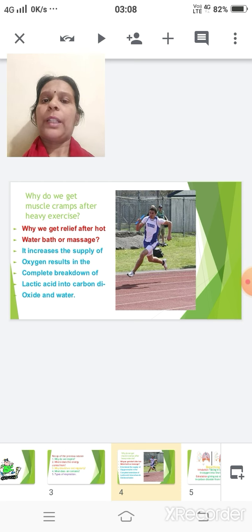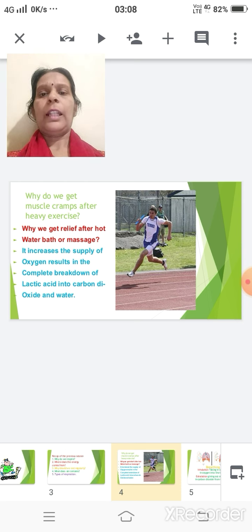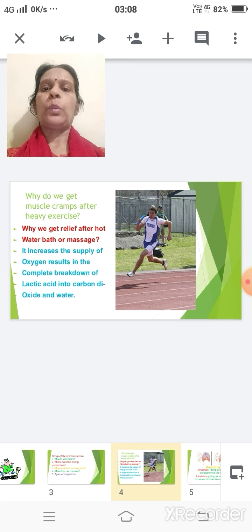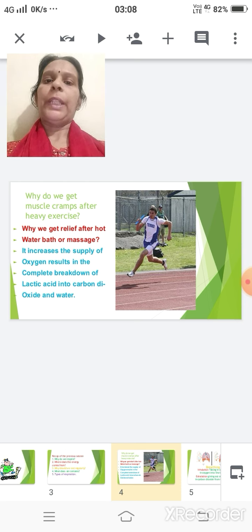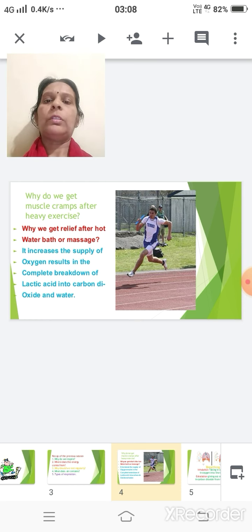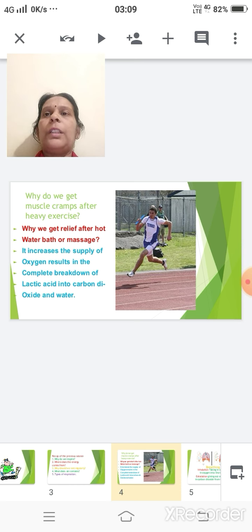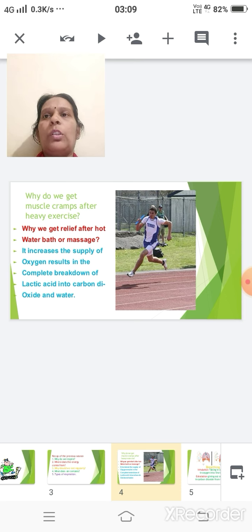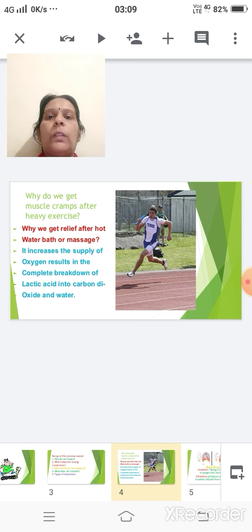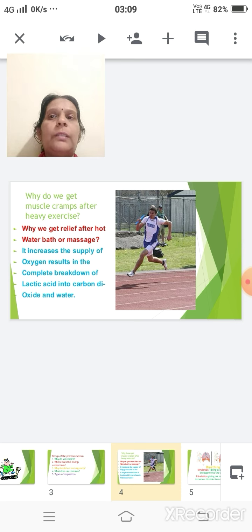When muscles cramp we feel uneasy and we feel pain. To overcome the pain we often take a hot bath or a hot massage. What happens with this hot massage is that the circulation of blood improves, which results in an increased supply of oxygen within the muscle cells. This results in the complete oxidation of lactic acid, releasing energy as well as carbon dioxide and water.